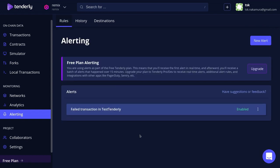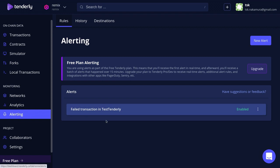Once the alert is set up, you can see a list of alerts by clicking on the Alerting tab. So we set up an alert to send the email to my personal email if a transaction to my contract test Tenderly fails.